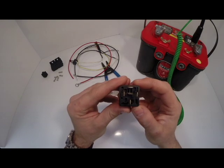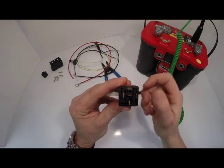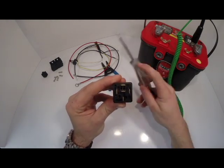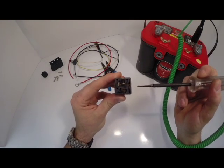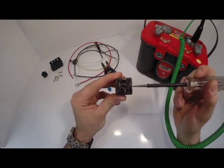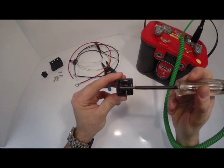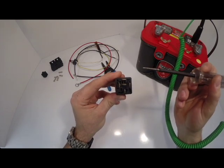First of all we have to energize the coil within the relay. To do so we're going to supply power to pin 85 and ground pin 86.